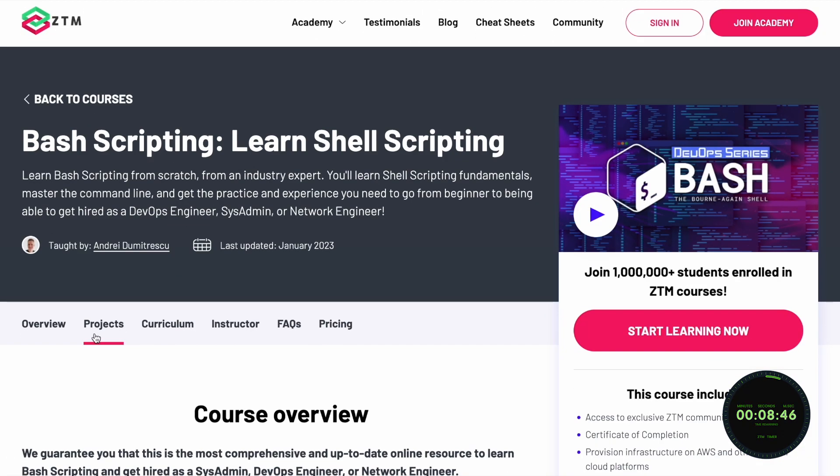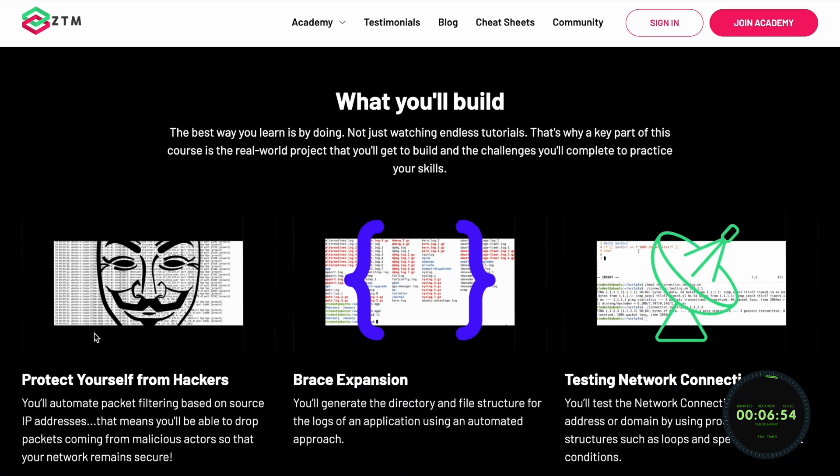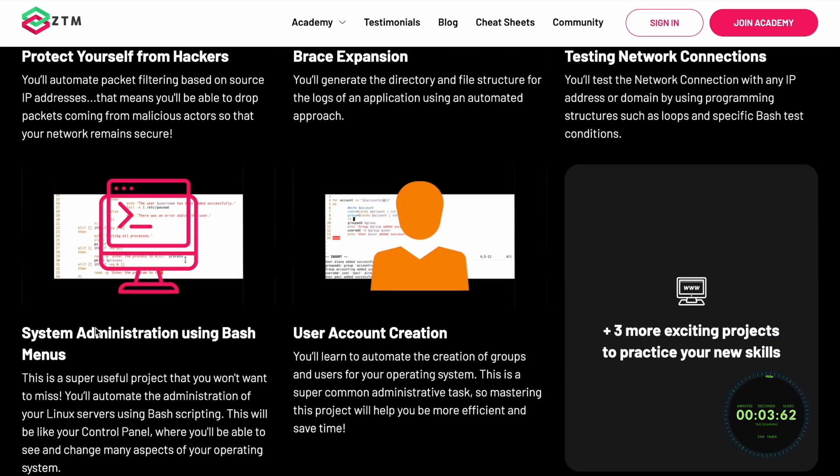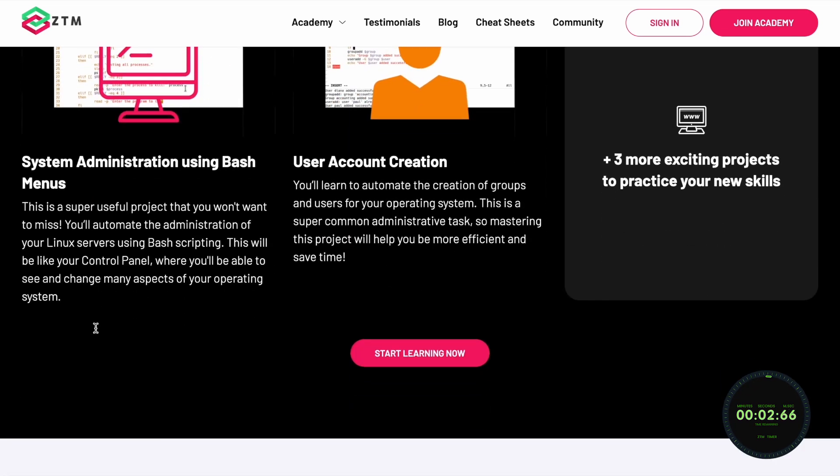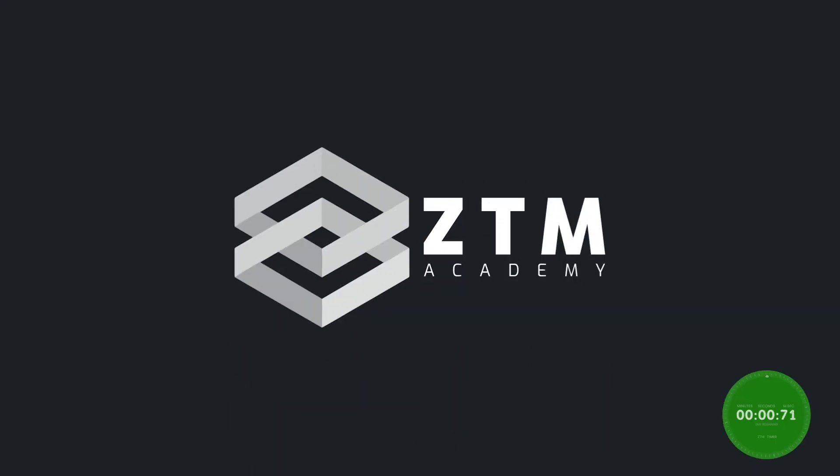If you want to learn Bash scripting and land your dream job, check out Zero to Mastery's Complete Bash Scripting Bootcamp course, where you'll go from beginner to expert.